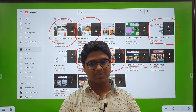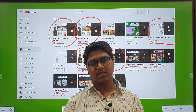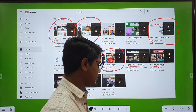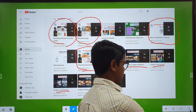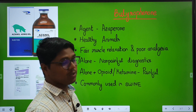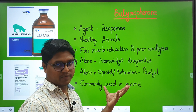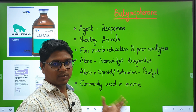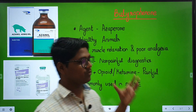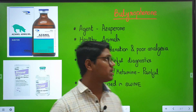Please subscribe to the channel and recommend it to your vet friends. Now coming to our main lecture. Today we will be discussing about the butyrophenones. In the previous class, we discussed the phenothiazines; today we will be discussing the butyrophenones.